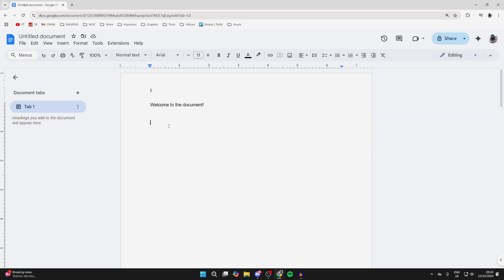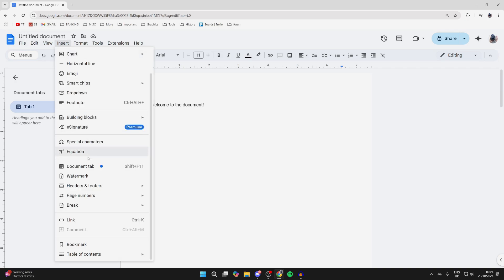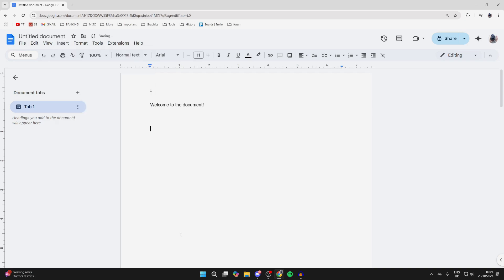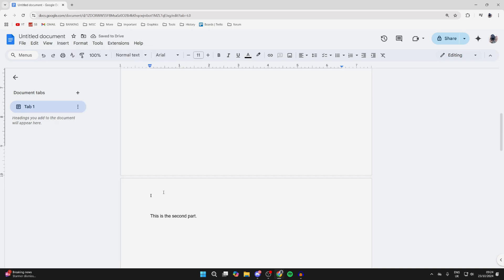Place your cursor after the content finishes on the first page. Click on Insert, hover over Break, and select Section Break (Continuous). Now you can go to the second page and double-click in the header or footer.